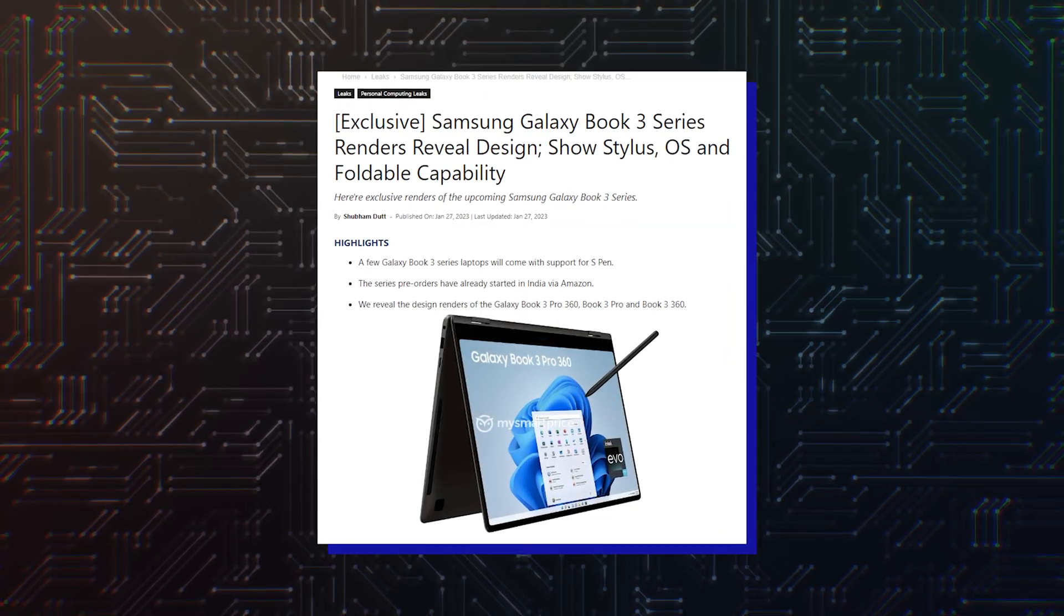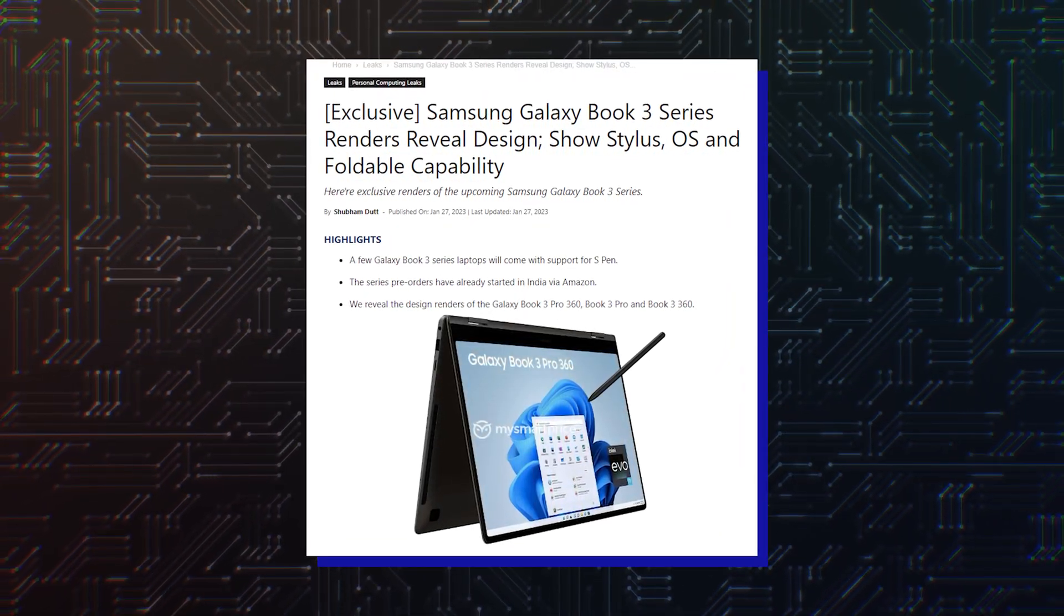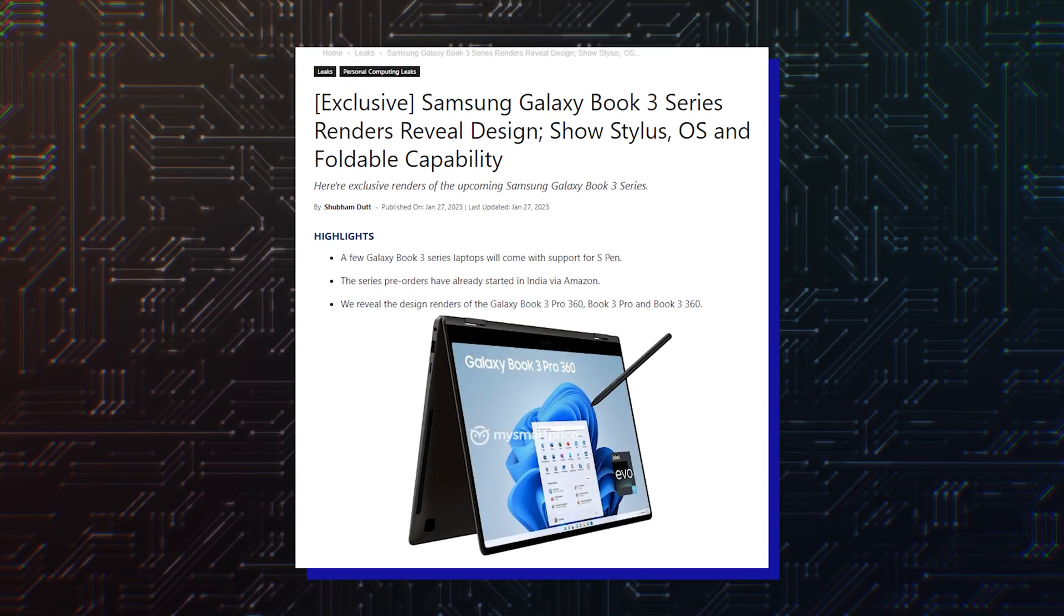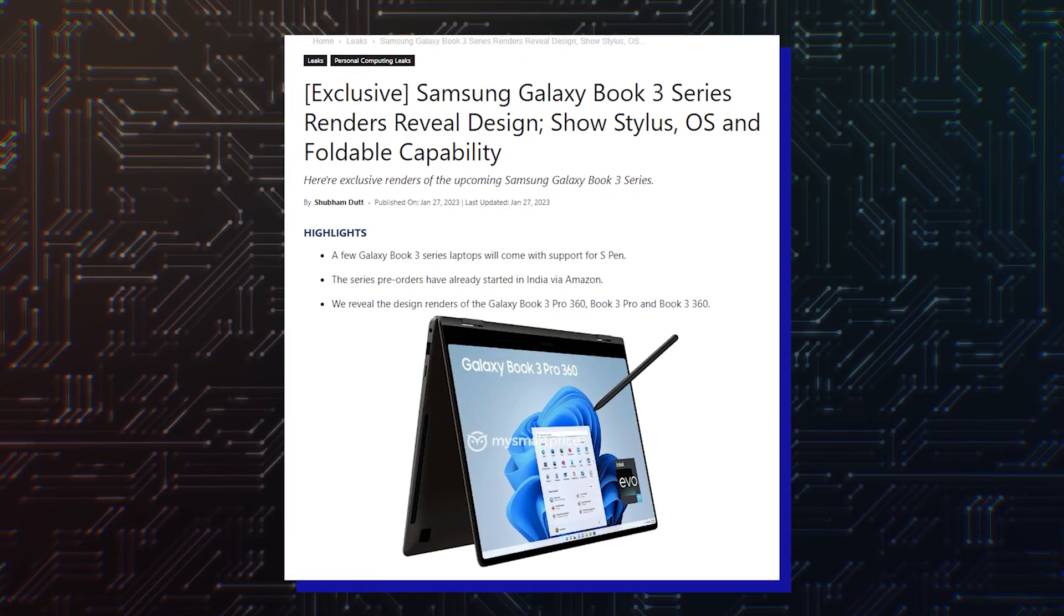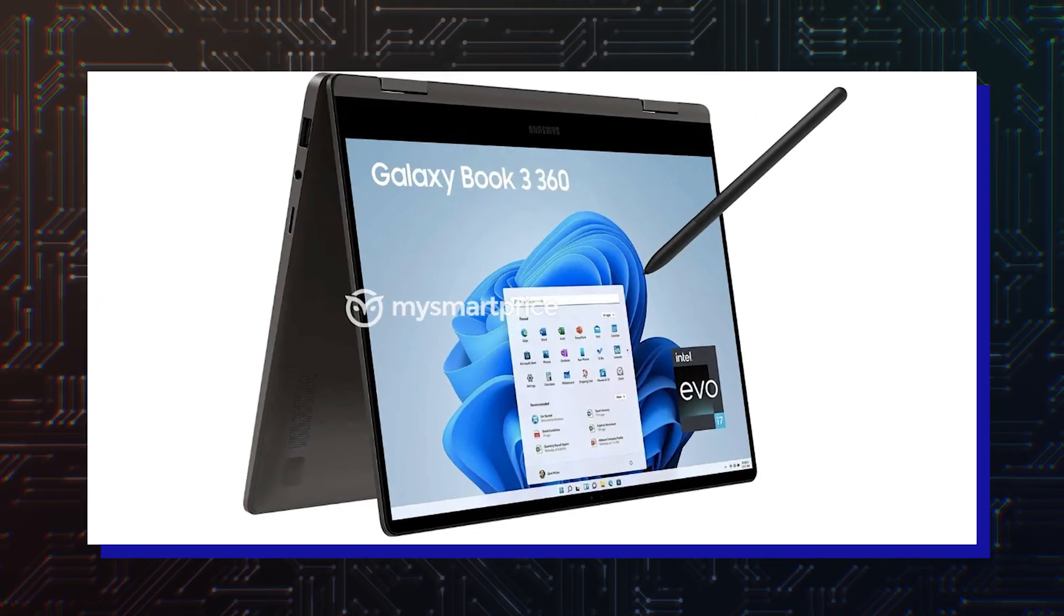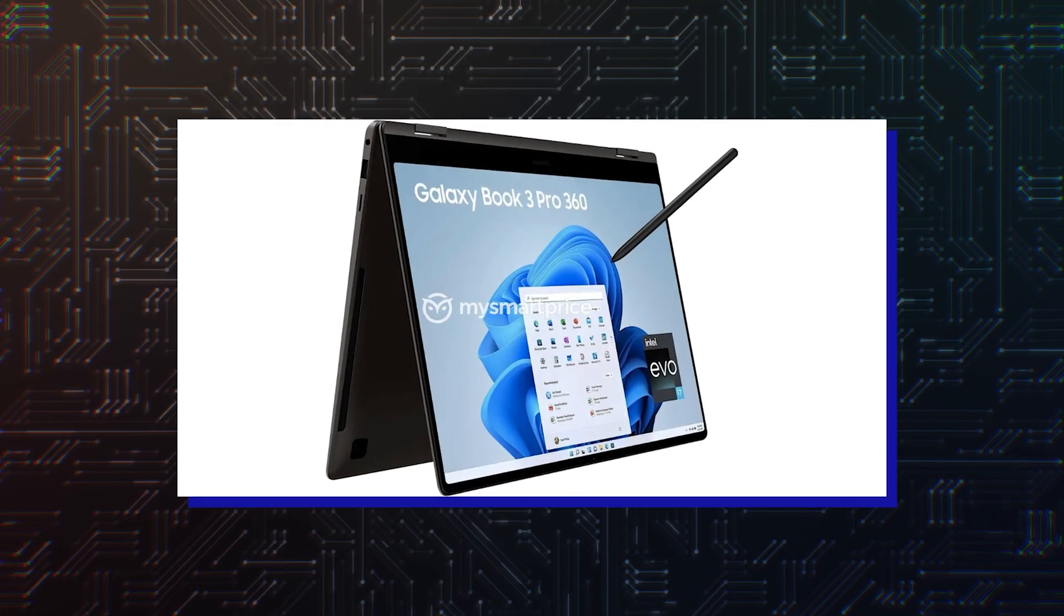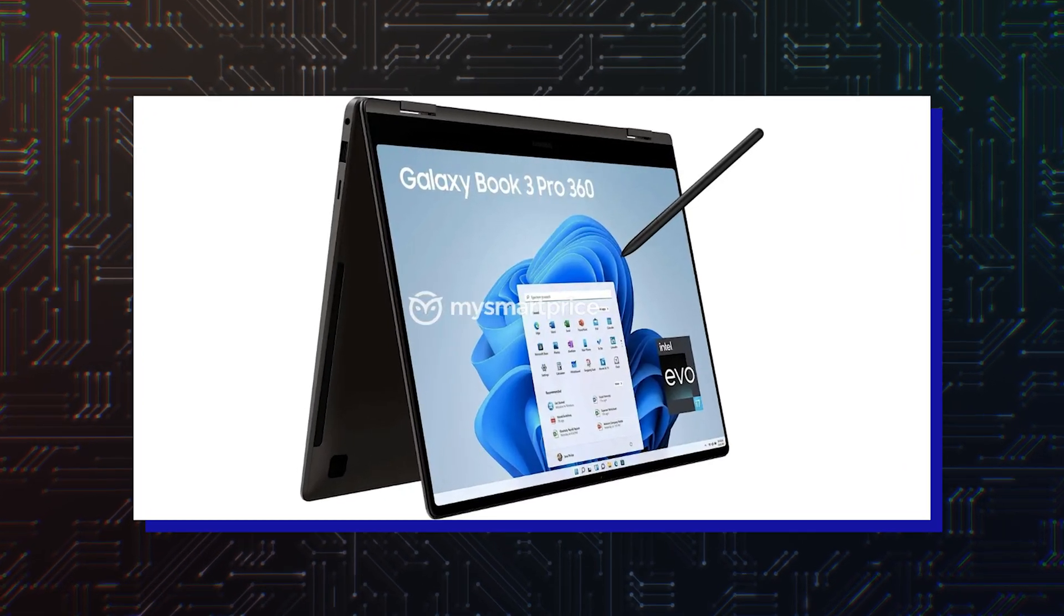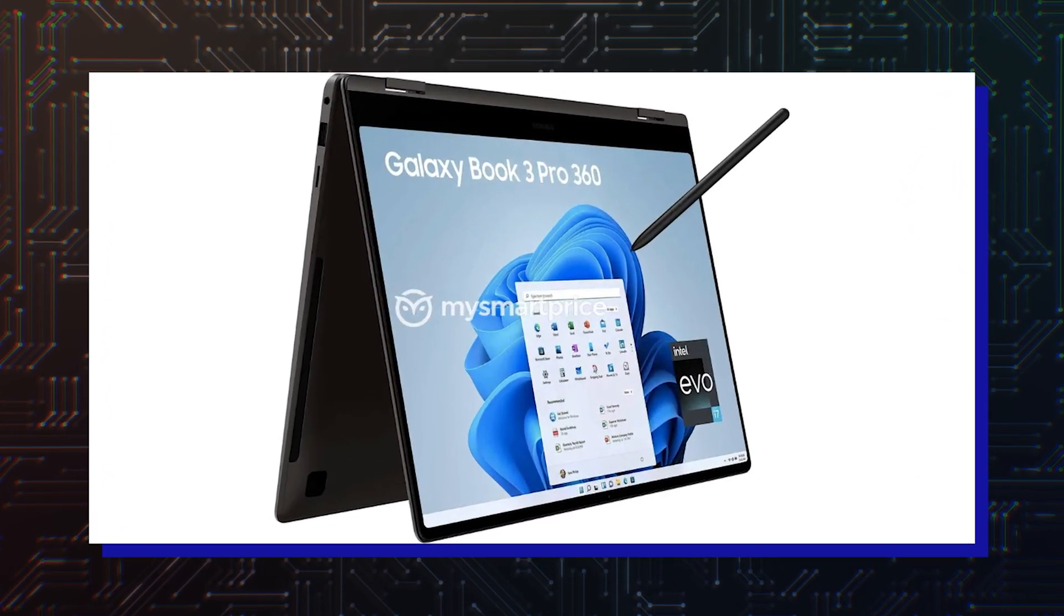A few days ago, specifications of the Galaxy Book 3 Pro and the Galaxy Book 3 Ultra were leaked. Today, the images of the Galaxy Book 3 360, Galaxy Book 3 Pro and the Galaxy Book 3 Pro 360 have leaked, revealing their design, which isn't very different than last year's Samsung laptops.